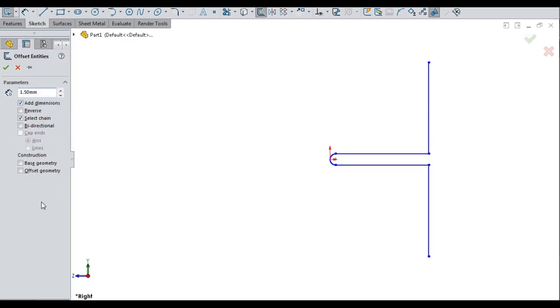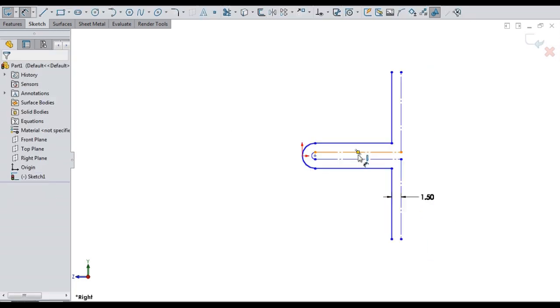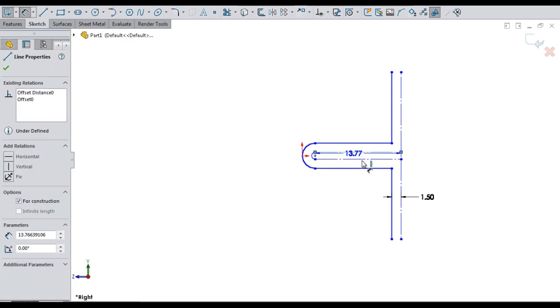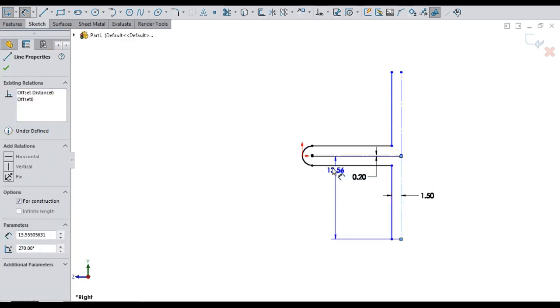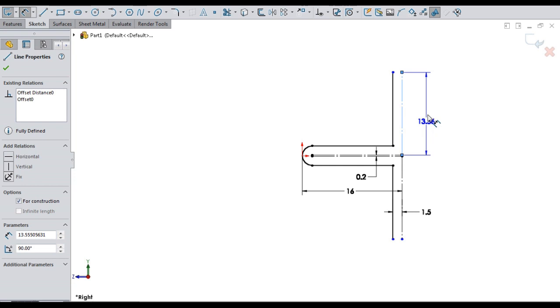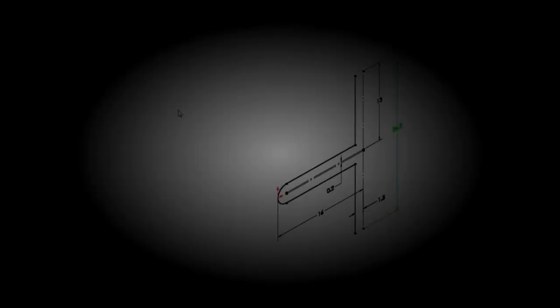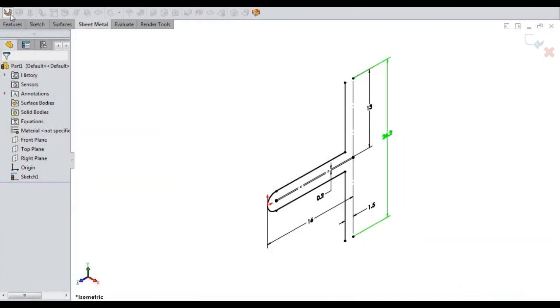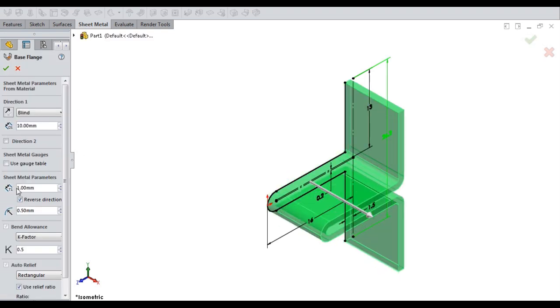Let's offset it to sheet thickness. Let's add all the required dimensions to fully define the sketch. Let's convert the sketch into a sheet metal with 3 bends.